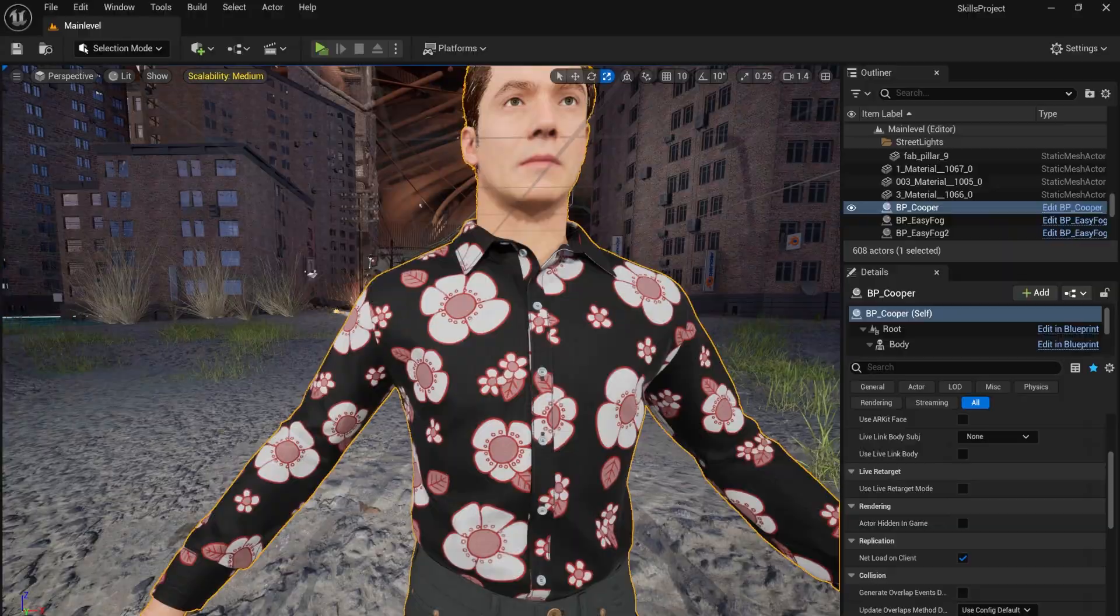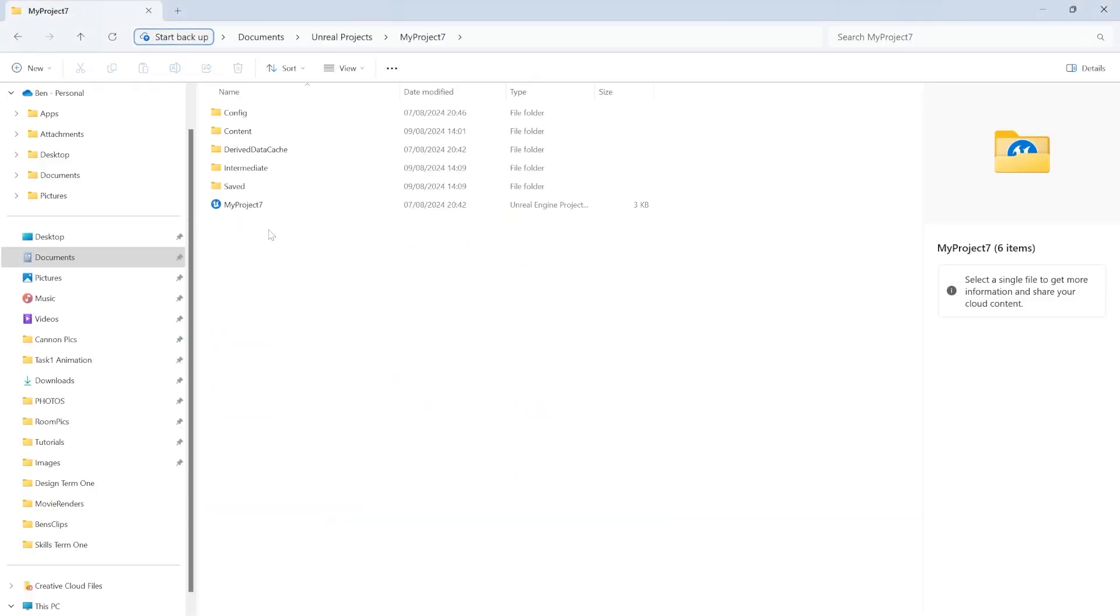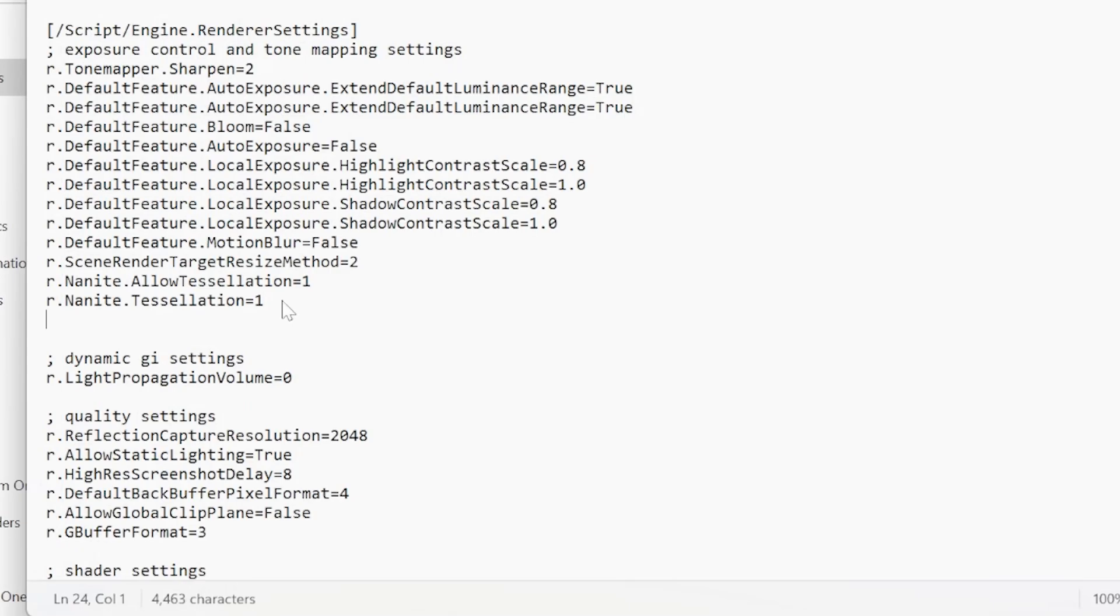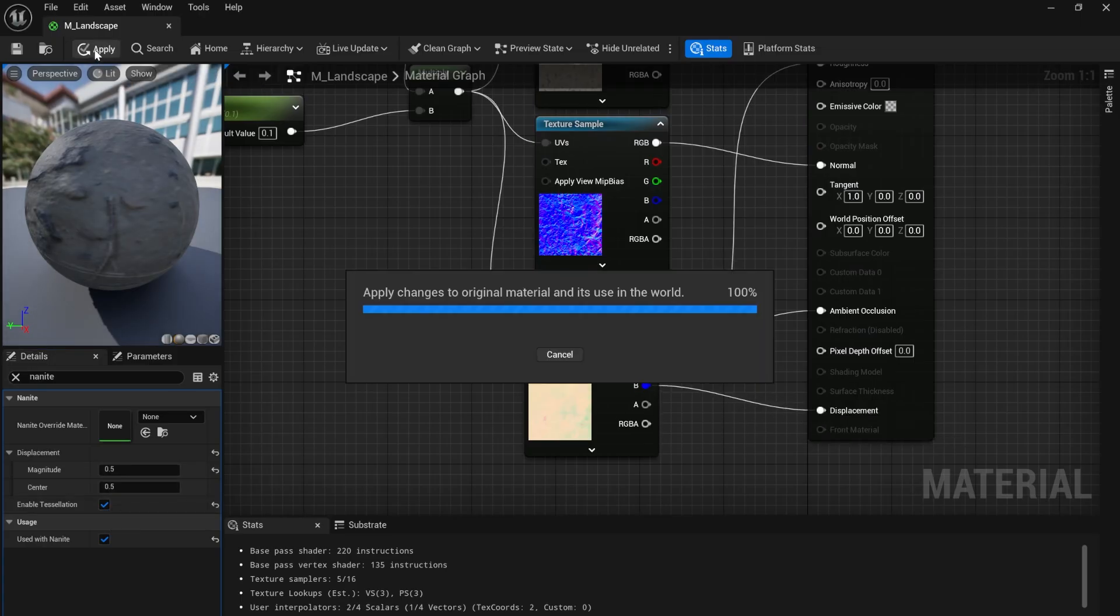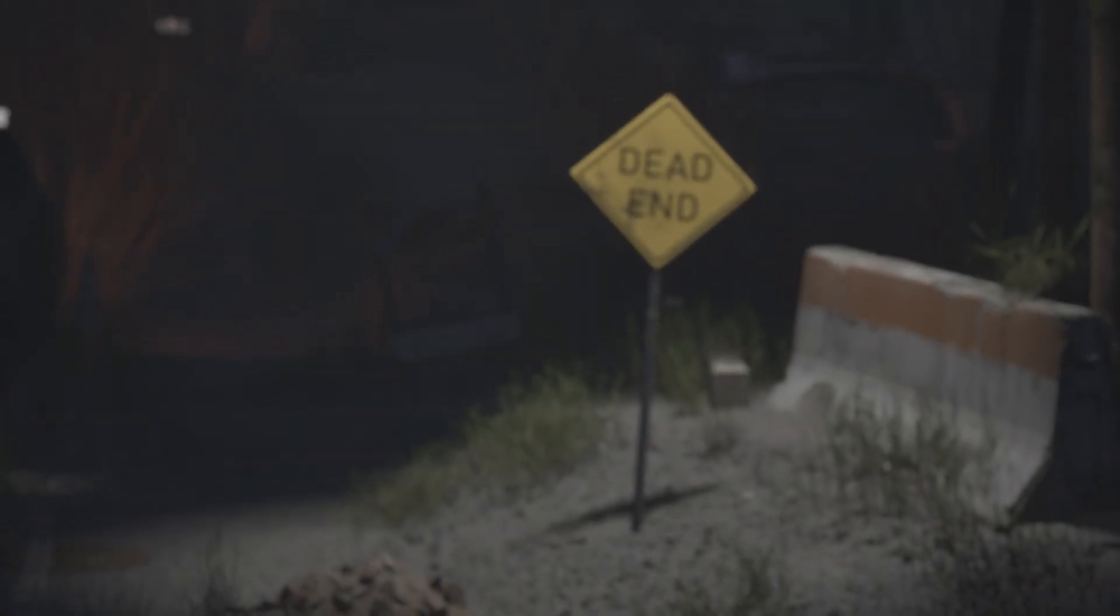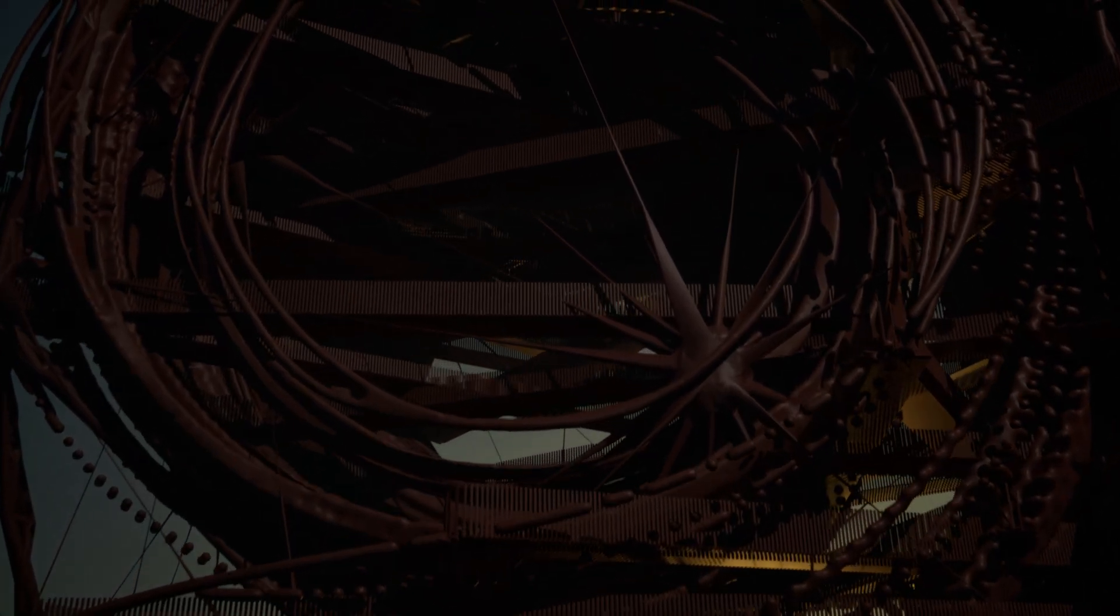To set up Nanite Tessellation, I went to my default engine. Here I entered two lines of code to the end of my rendering settings. I could then make a landscape material. I imported a MetaHuman and added Mixamo animations. I then created a short cinematic showcasing the idle character animation before zooming in on the model I created in Houdini.